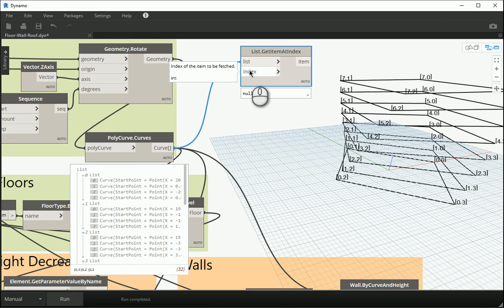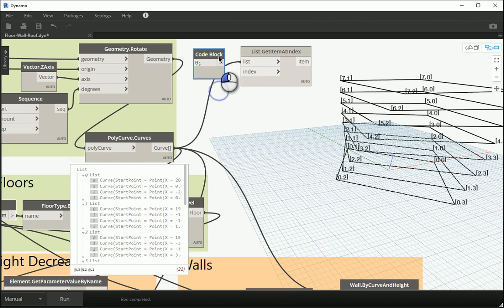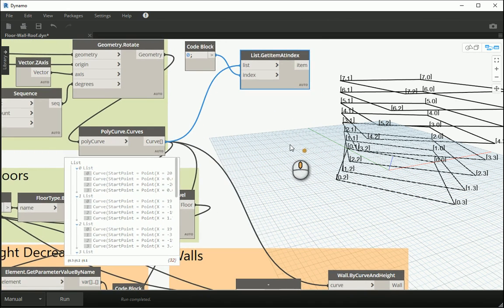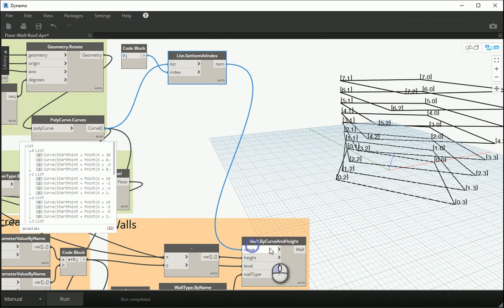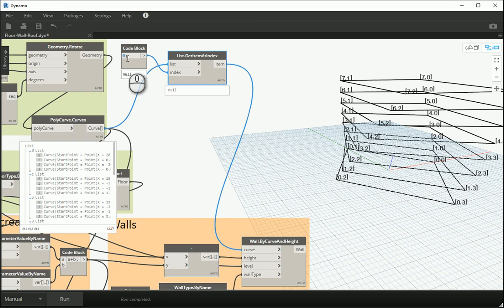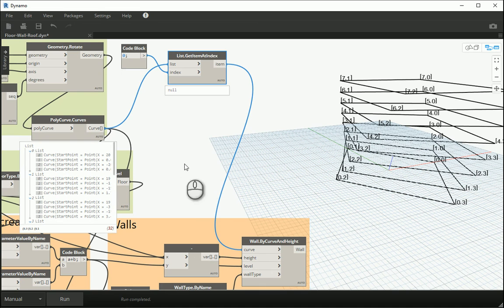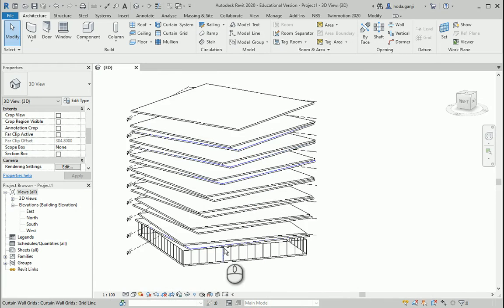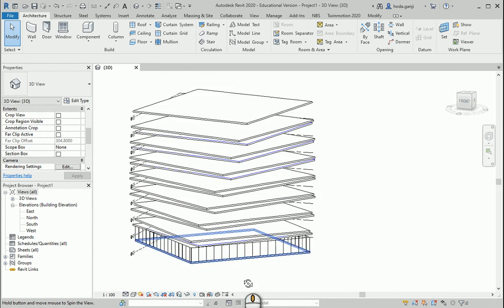The index receives one integer — INT stands for integer. I want to double-click here, put zero, assign that to my index, and assign this item only to the node which is responsible to create walls. So we are going to only create walls for item number zero, which is list number zero, meaning the four corners — so only the first floor walls will be created. If I run it, you see it shows me the first four curves. If I switch to Revit, you see that only the walls for the first floor are created.